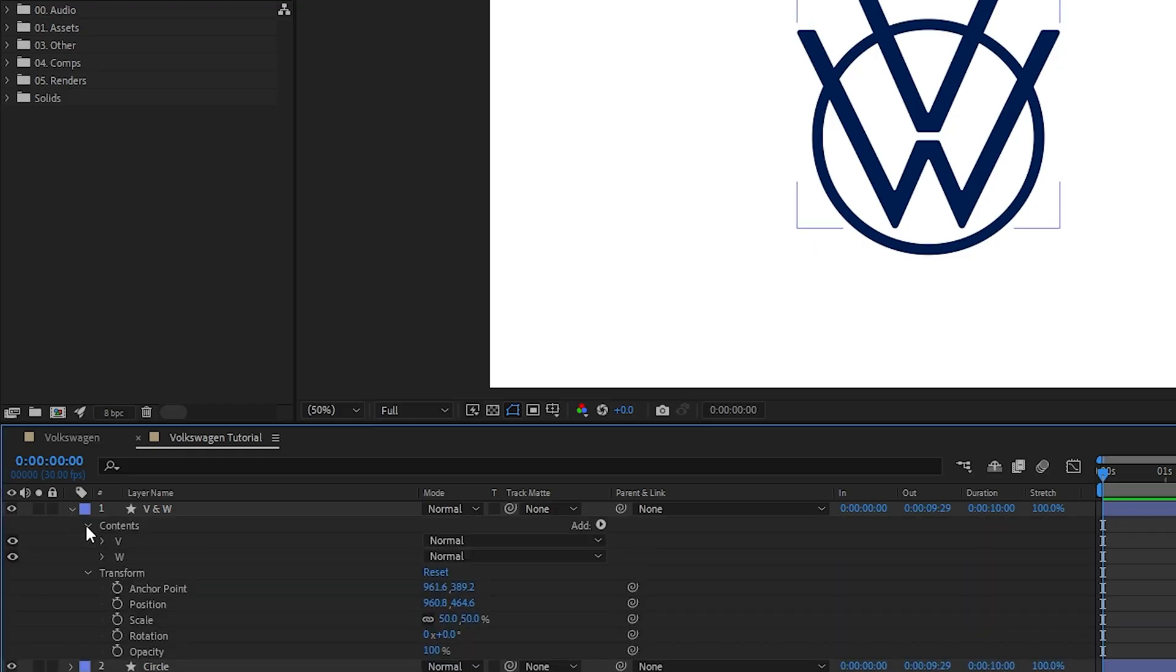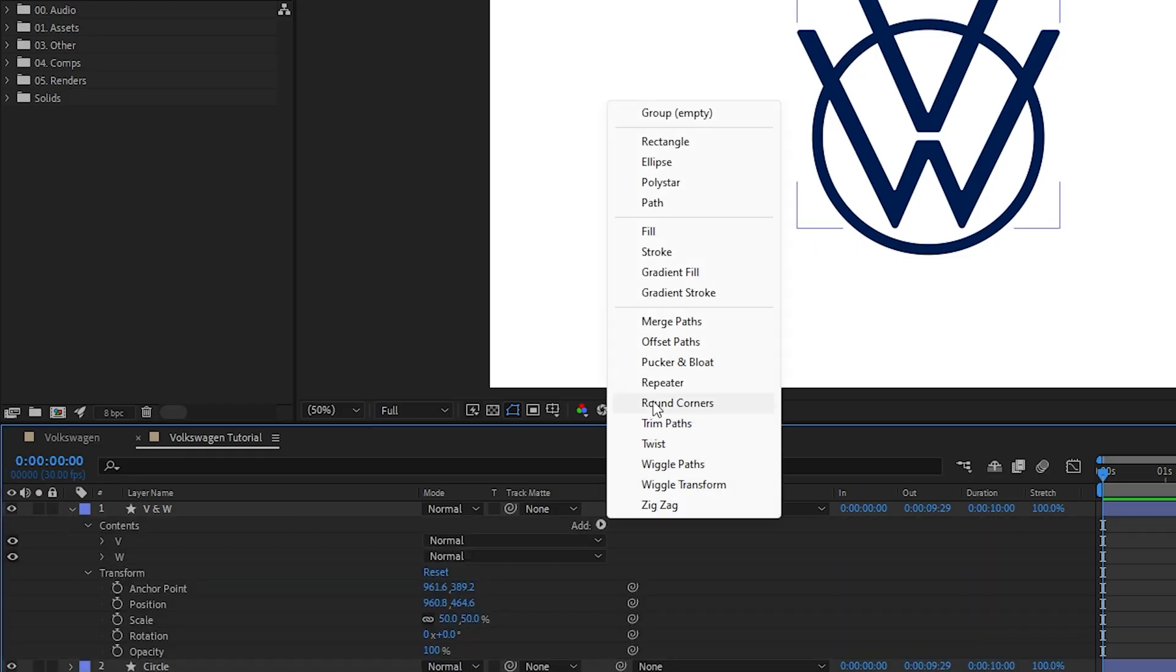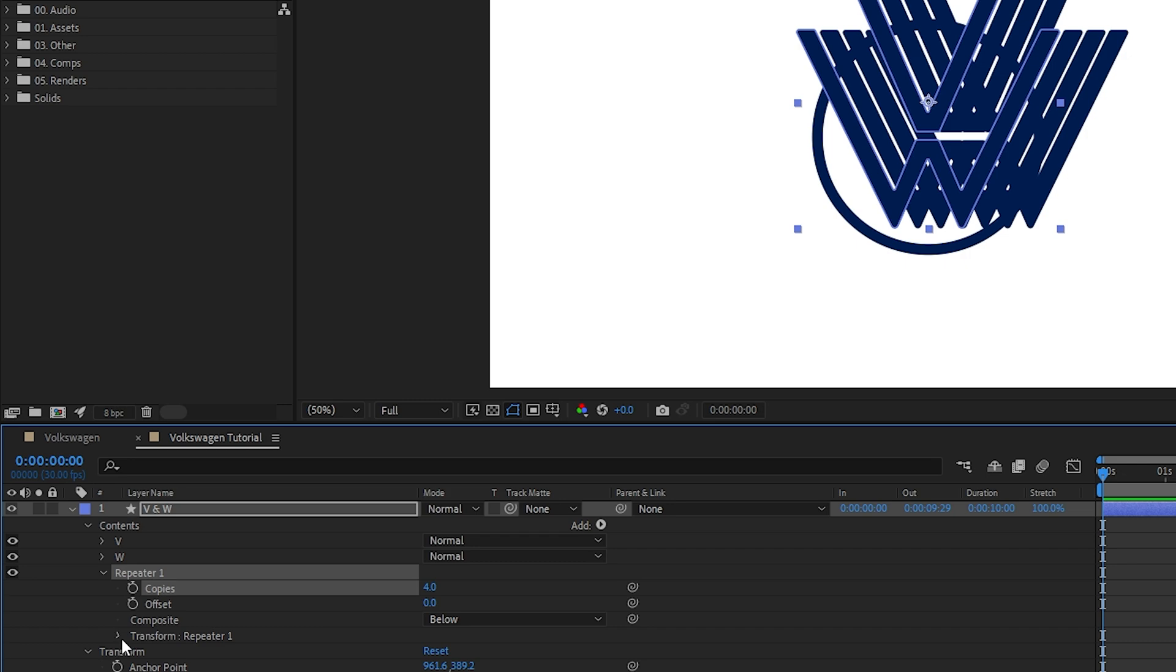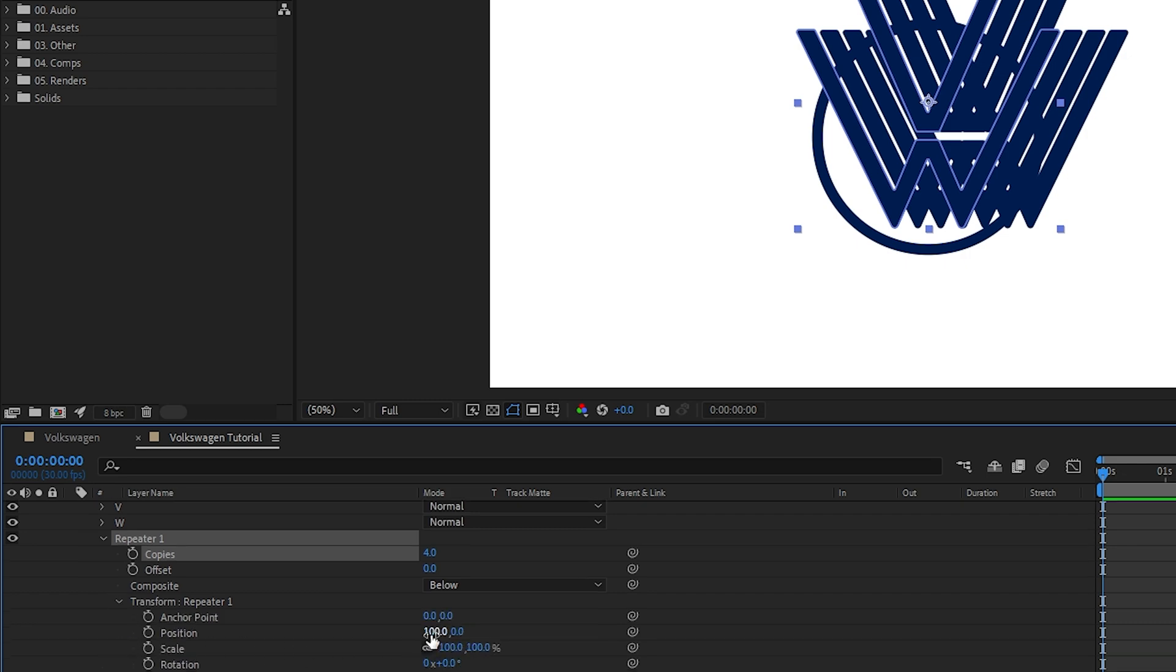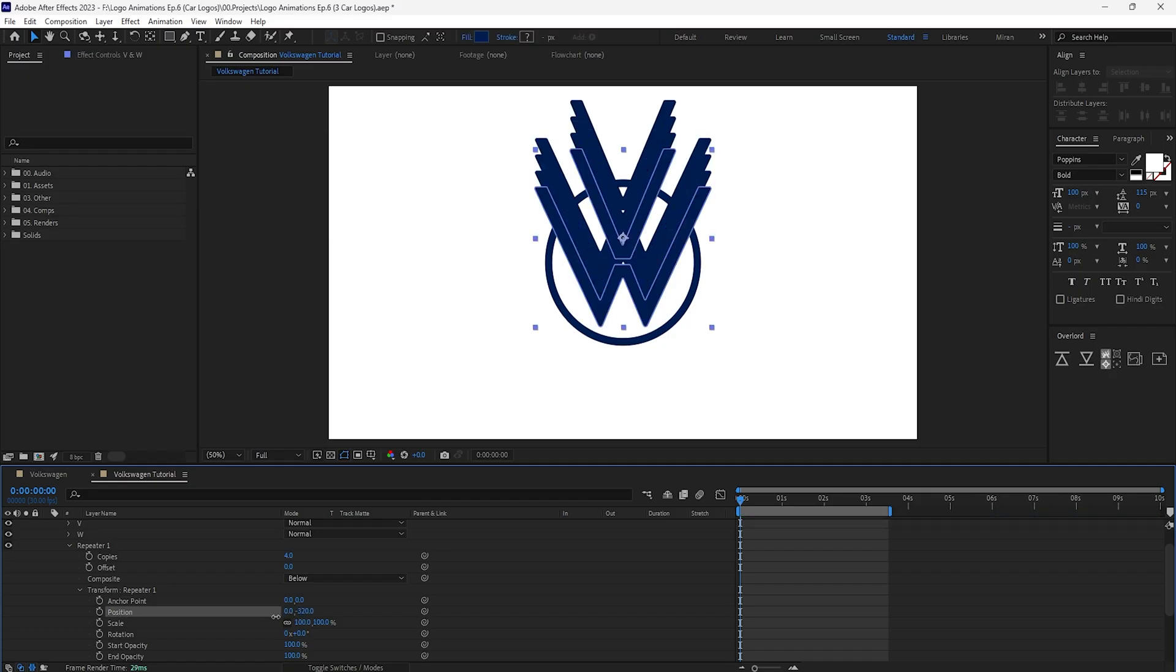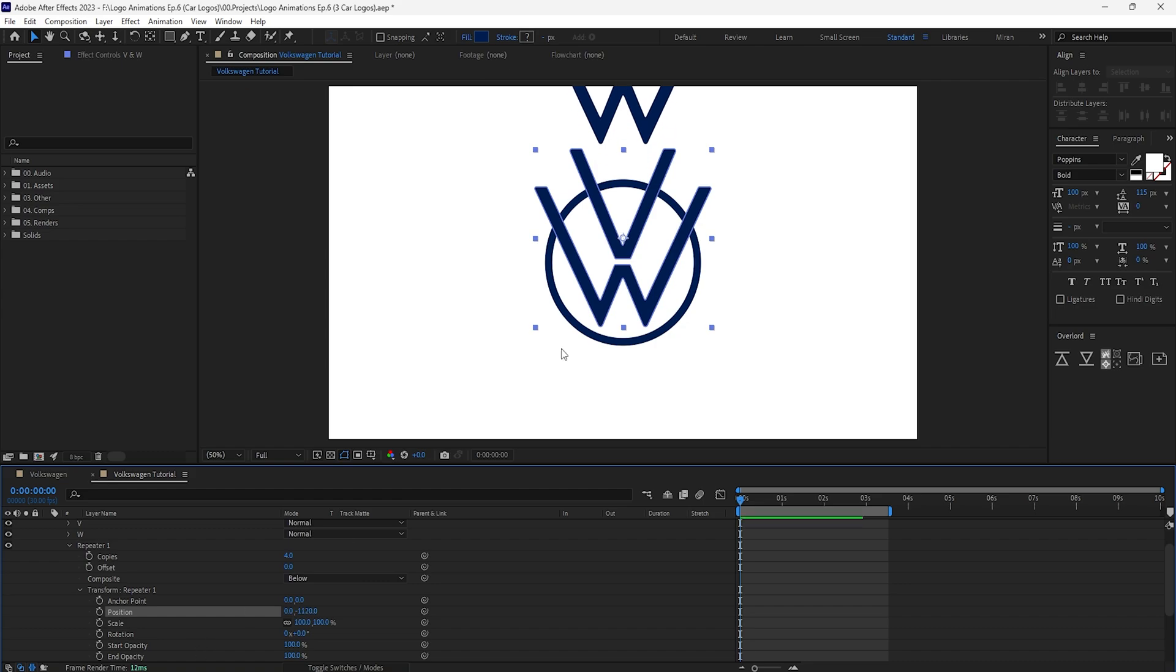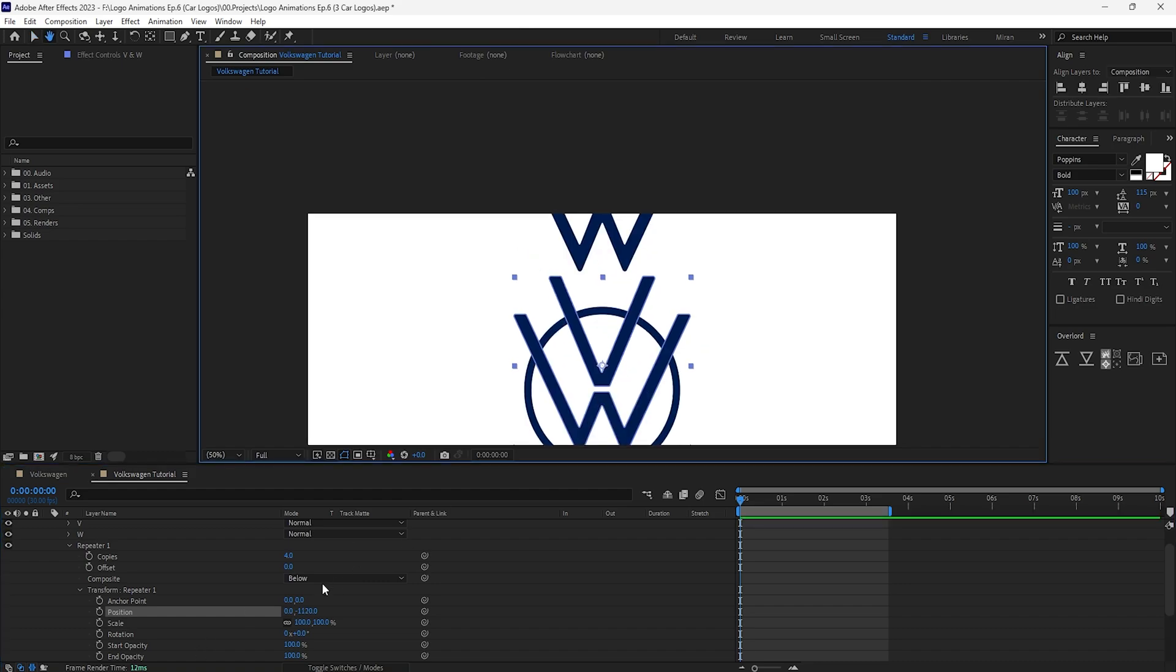First we'll add a repeater on the V and W layer, set it to four copies, and under transform we'll tweak the position by setting the X value to zero and then decrease the Y value until the copies are slightly separated.